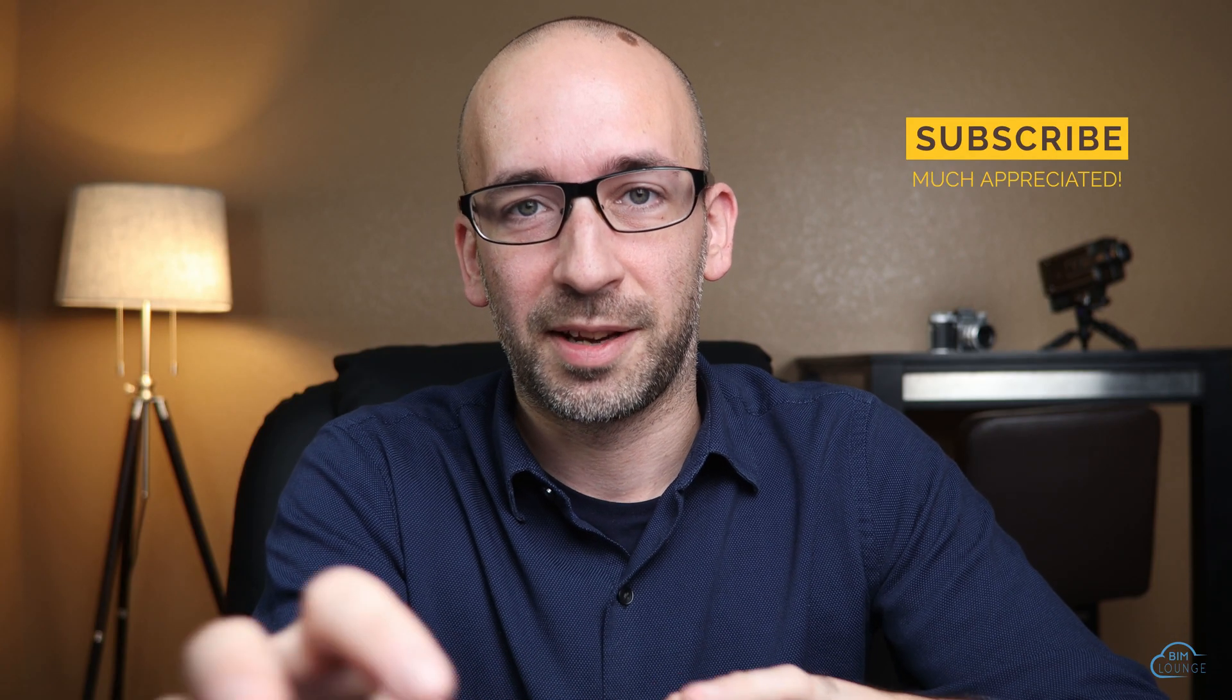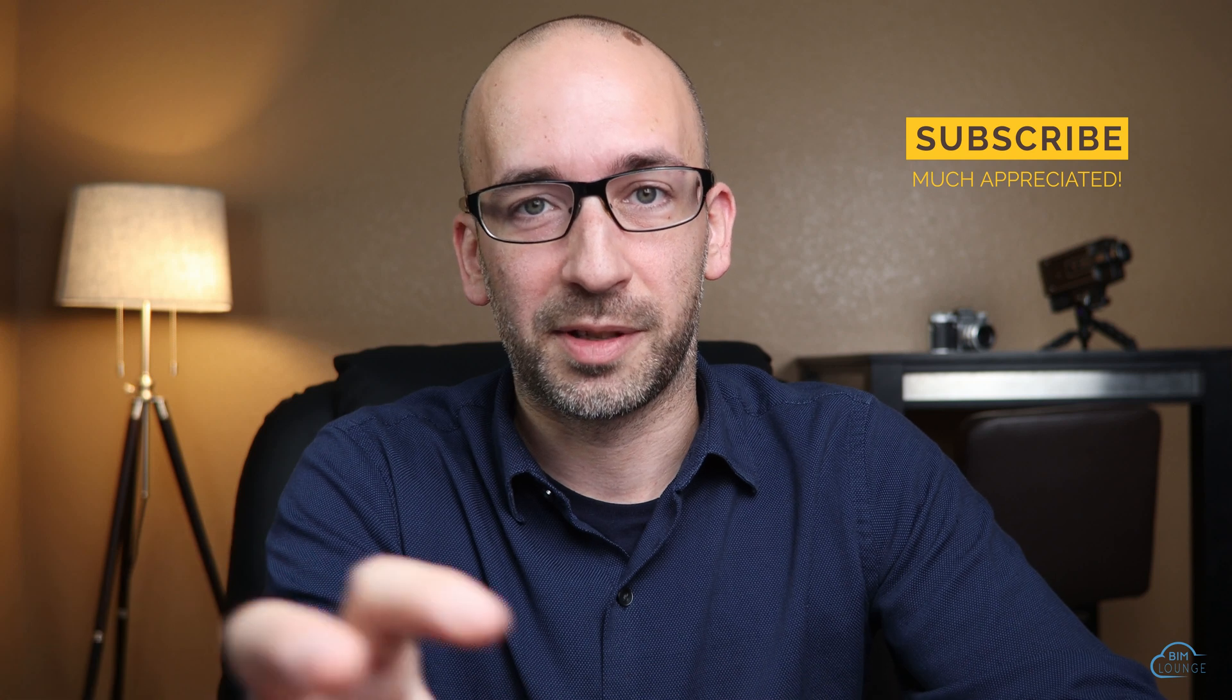Hi everyone, welcome to BIM Lounge, it's good to see you. Now, I know this is not quite a BIM related video but I know each one of us at some point has to deal with creating a presentation so let's dive right into the list.